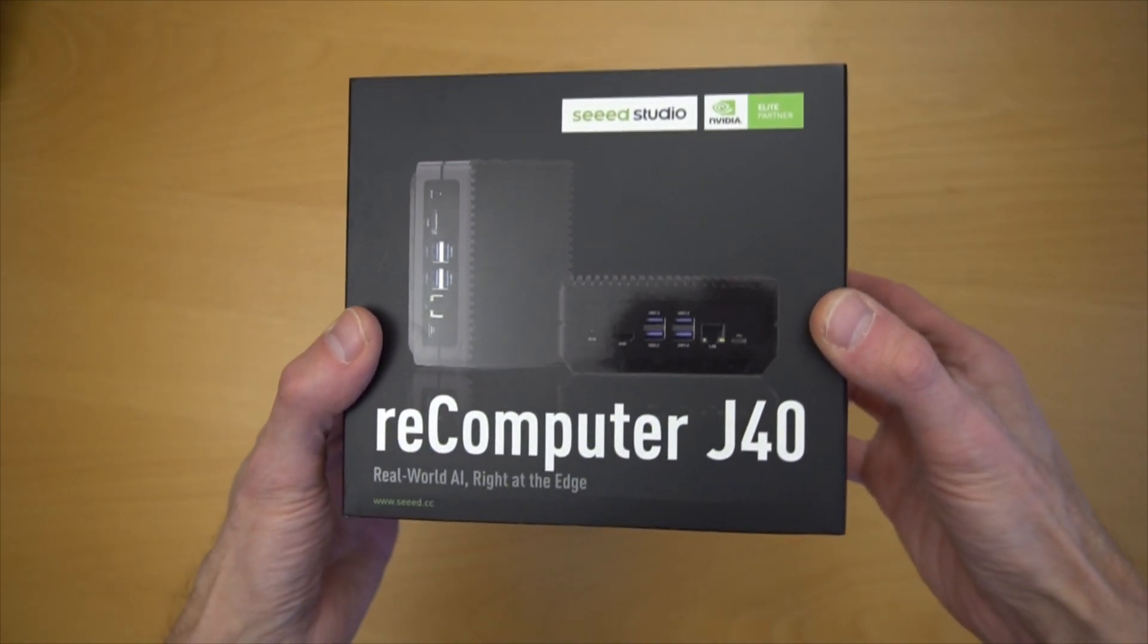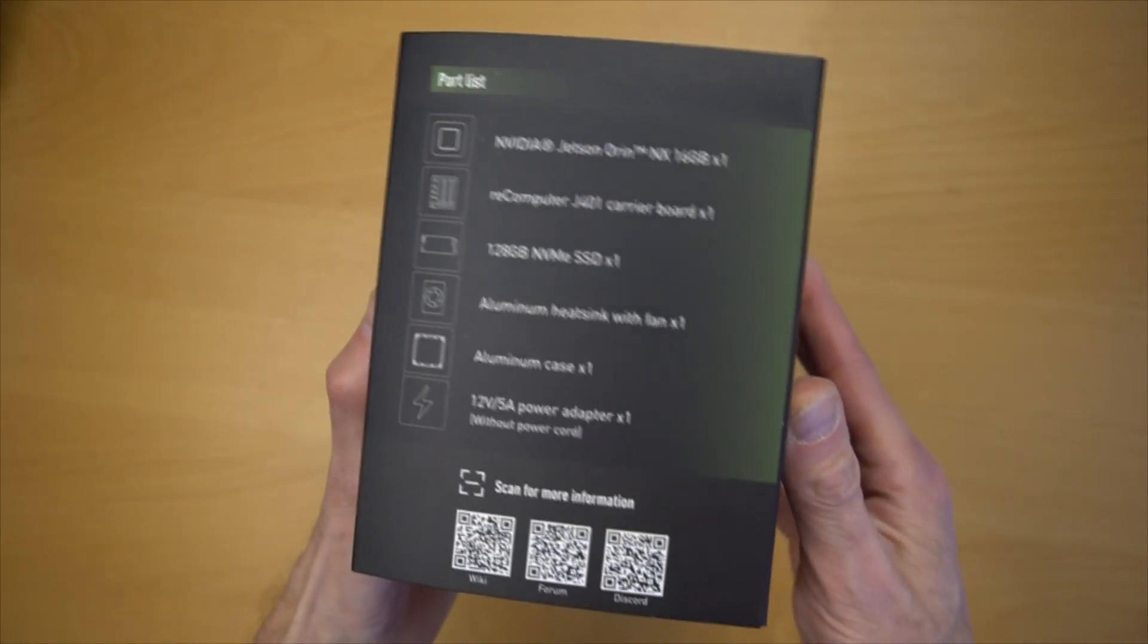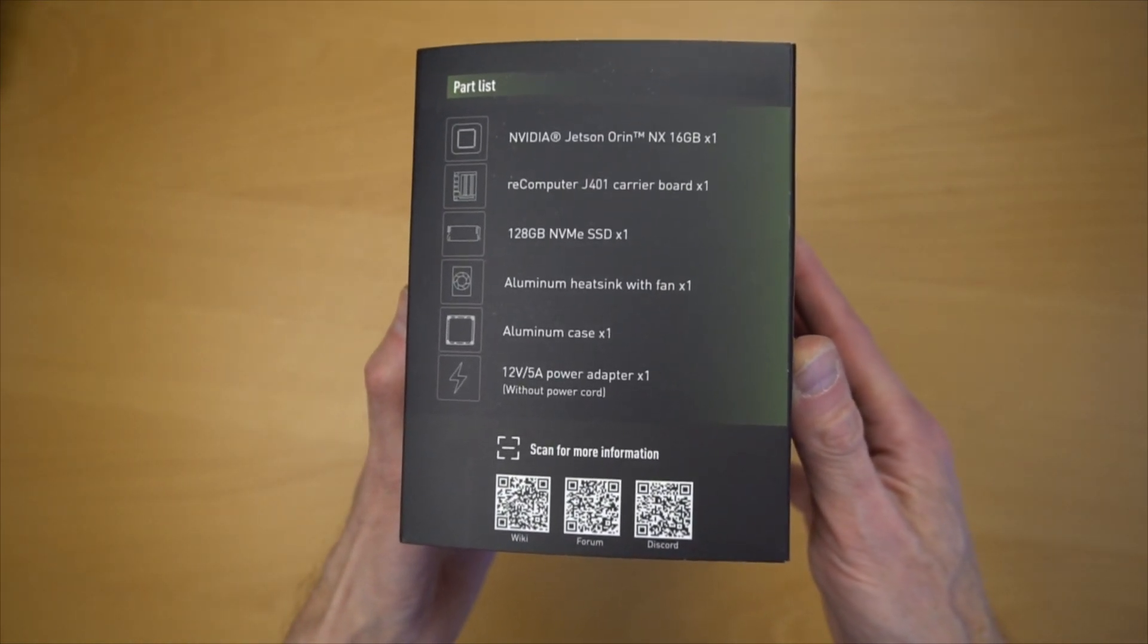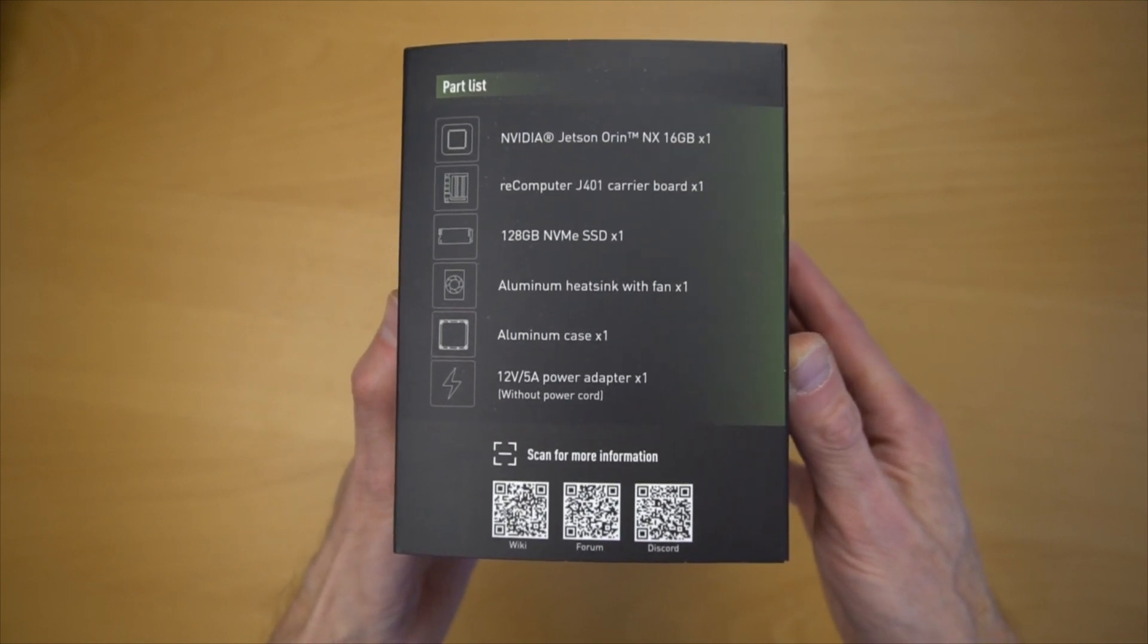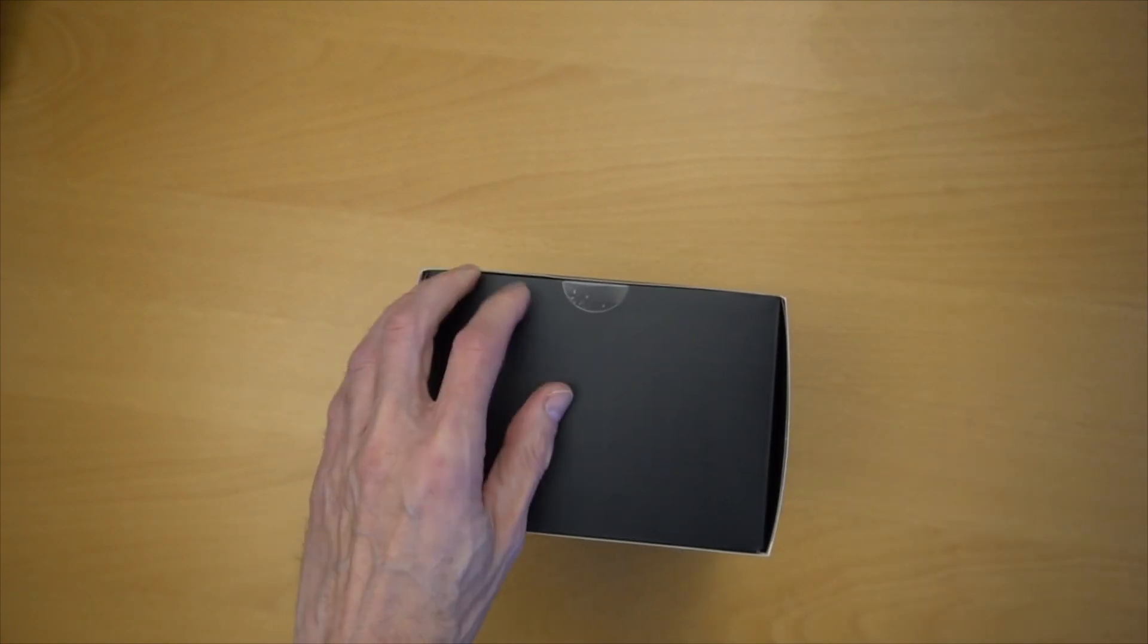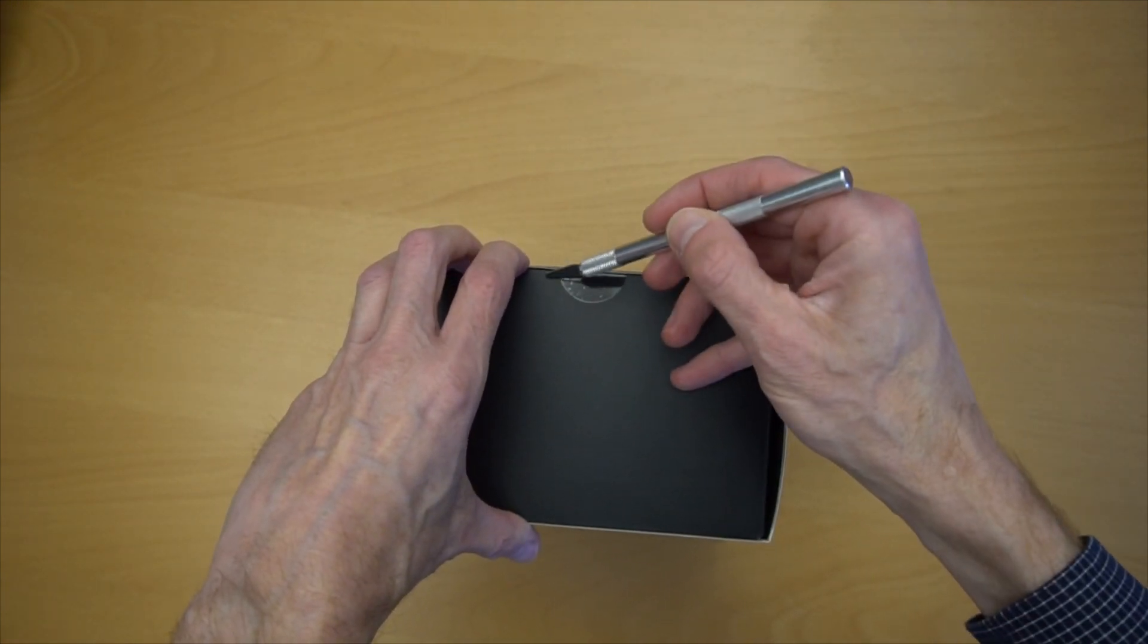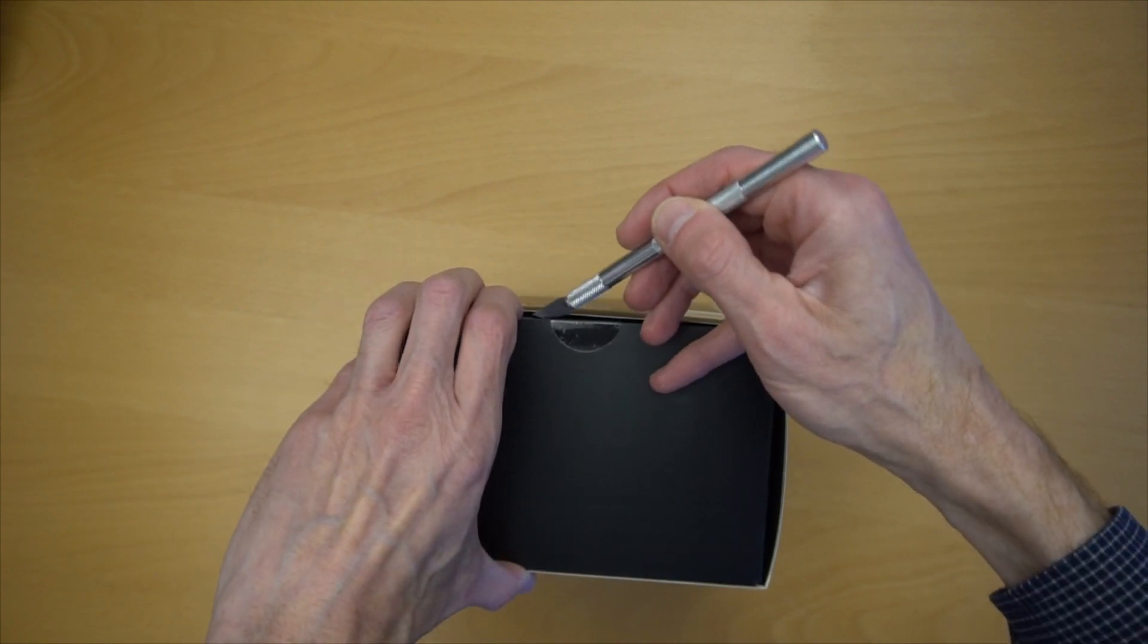Taking a look at the outside of the box, we have a photo of the device on the front, and on the side lists some of the features of this unit. Mainly, it uses a NVIDIA Jetson Orin NX module with 16 gigabytes of RAM, and there's also a 128 gigabyte NVMe SSD already installed.